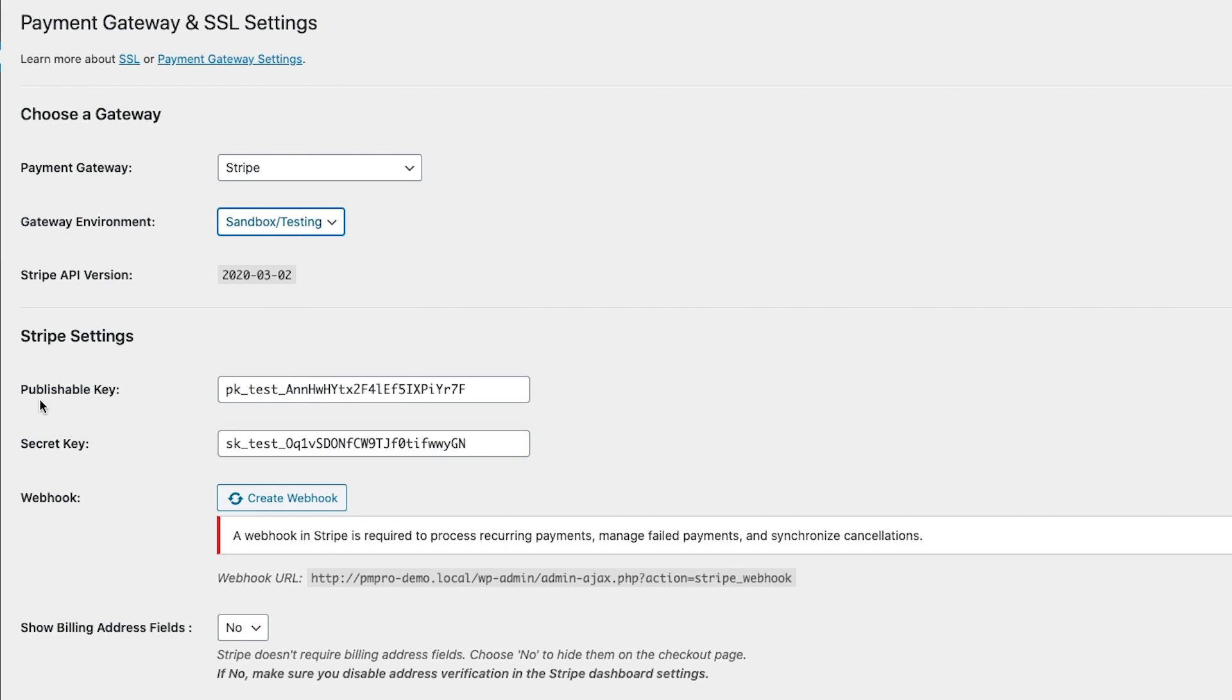Go ahead and add in your Stripe publishable and secret key if you haven't already done so. By the way, these API keys are available via your Stripe dashboard under the Developer API section.